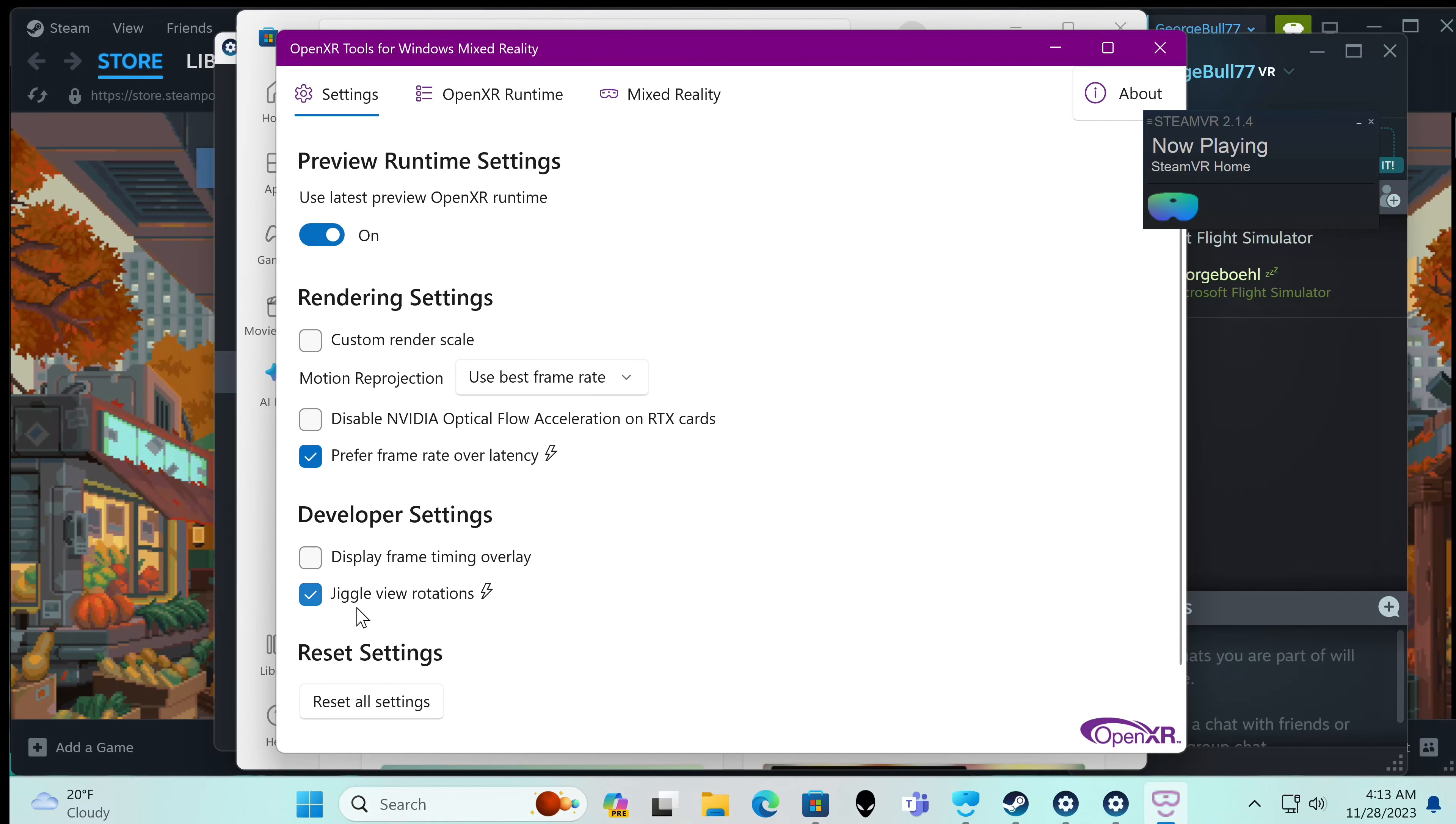I think this is just to make fun of not using reprojection. The people that say, hey, I can't stand reprojection will put this on because that's what you're doing. Now that's just my take on it.